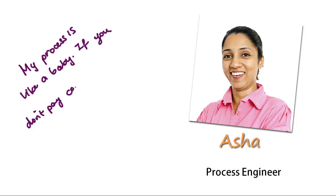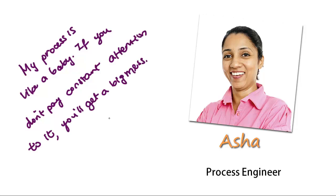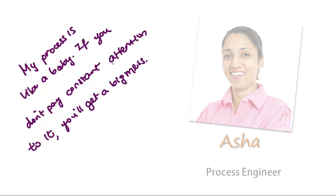Hi, I'm Asha, and I'm a process engineer for Unify Chemical. And my process is like a baby. If you don't pay constant attention to it, you'll end up with a big mess.